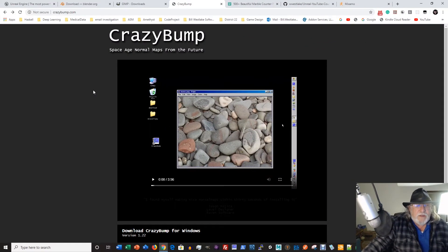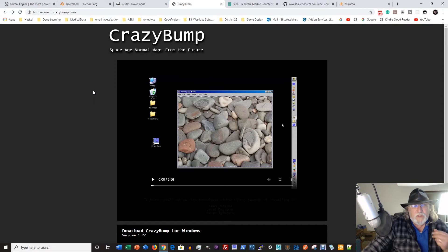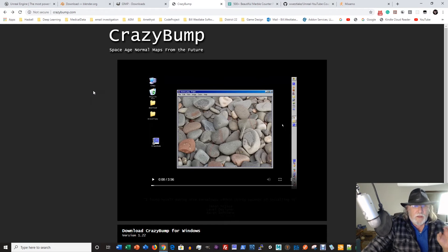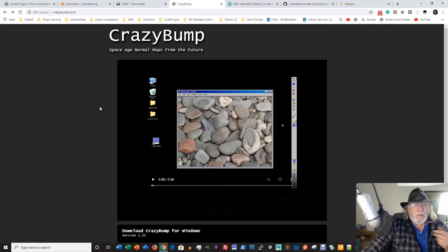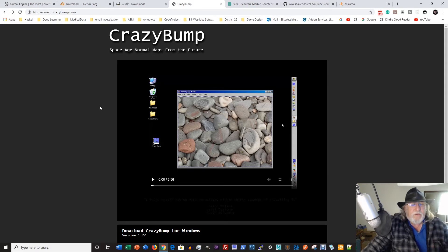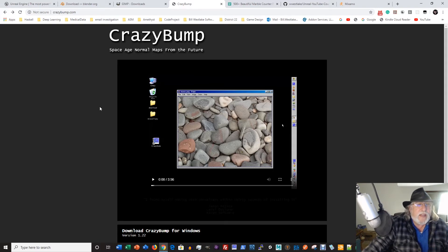Crazy Bump is a tool that is not free. You don't absolutely need this tool to follow this course — all the textures I create will be completely available on GitHub and you can download them. But I'll be using Crazy Bump to create things like normal maps and displacement maps and so forth to go with our textures.